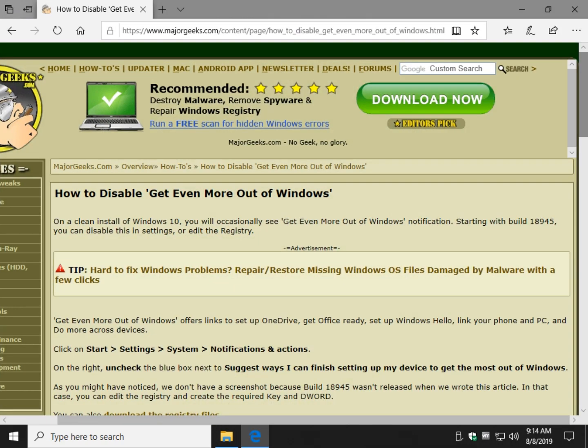On a fairly clean install it may pop up occasionally and it wants to offer to set up links to OneDrive, get office ready, set up Windows Hello, link your phone and PC, and do more across devices. In an upcoming build of Windows, so this video is around August 8th, 2019.